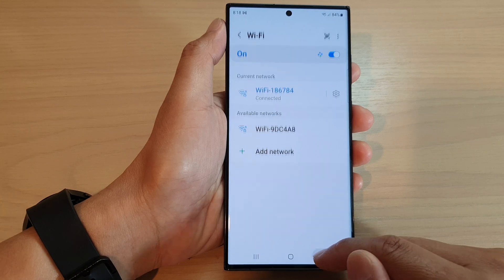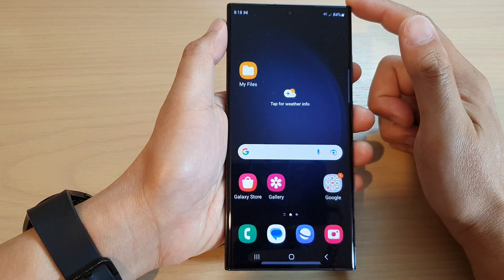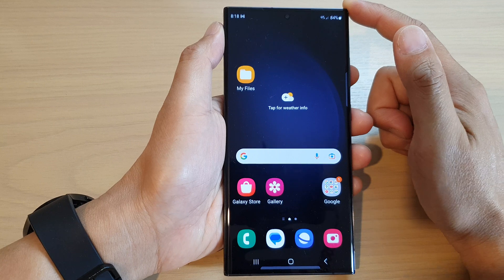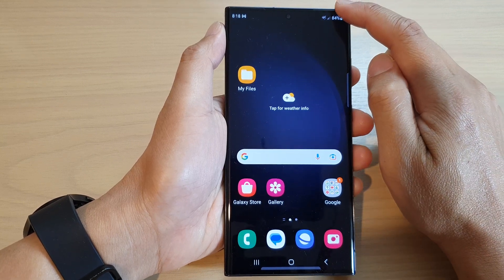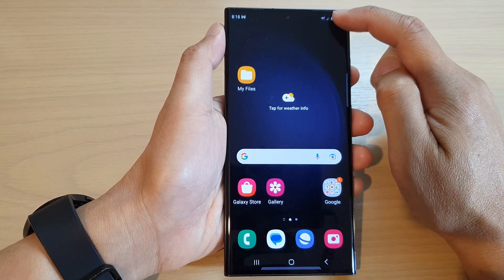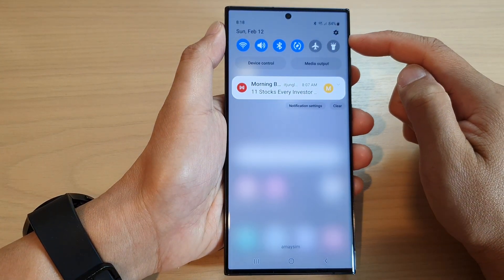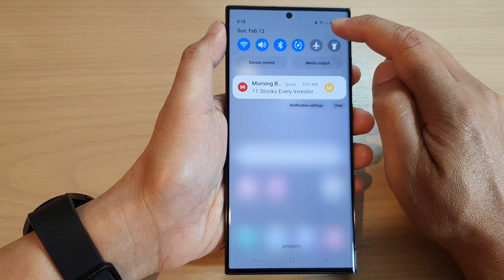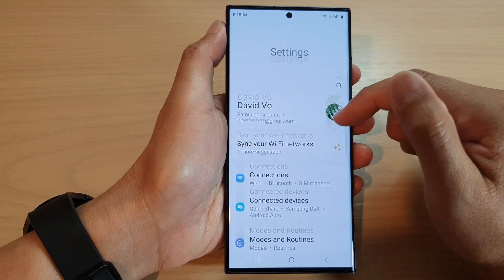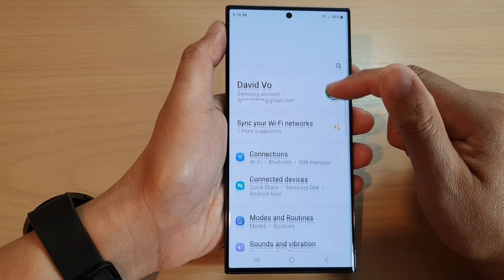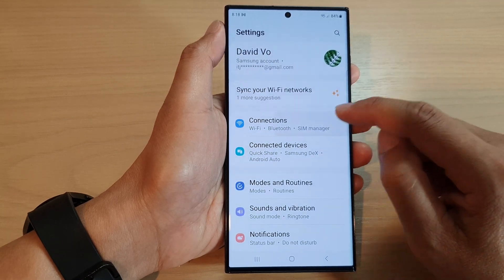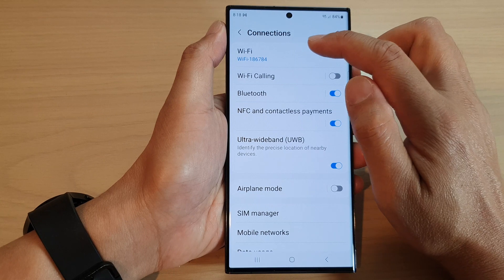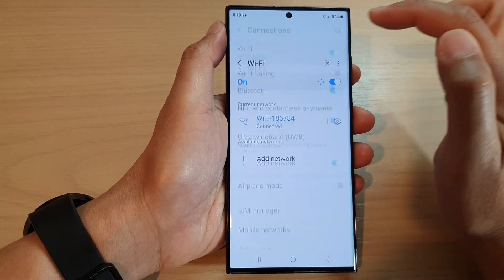First, let's go back to the home screen by tapping on the home button at the bottom of the screen. On the home screen, swipe down at the top to open up quick settings. In here, tap on the settings icon, then go down and tap on connections.